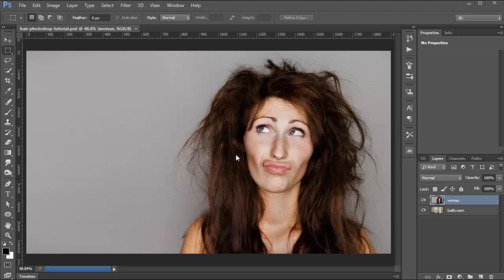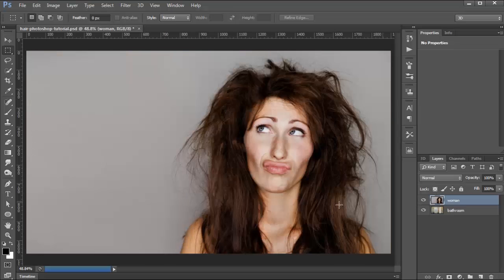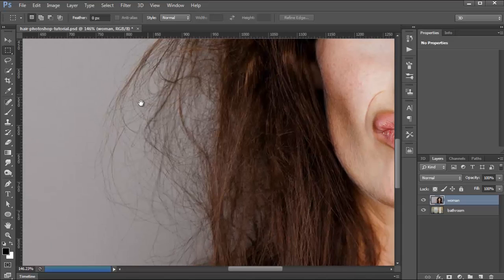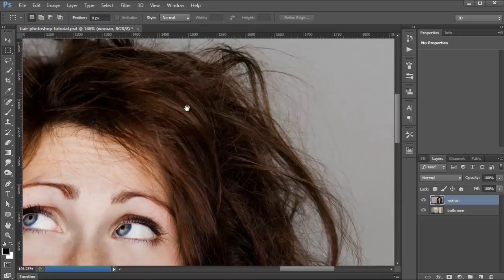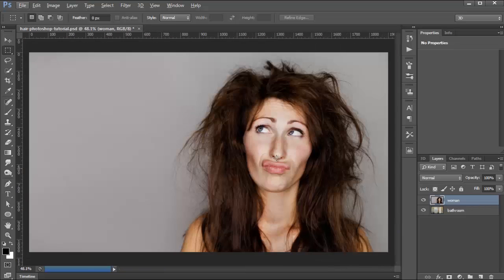I'll be showing you two different techniques of masking out hair. The first technique is applicable to pretty much all versions of Photoshop, and the second will require Photoshop CS5 or newer. So let me show you the first technique. We have the image of this woman here, and we have a background we're trying to place her in. As you can see, this is not an easy job — there's a lot of strands of hair going all over the place, so it's going to take a little bit of work.